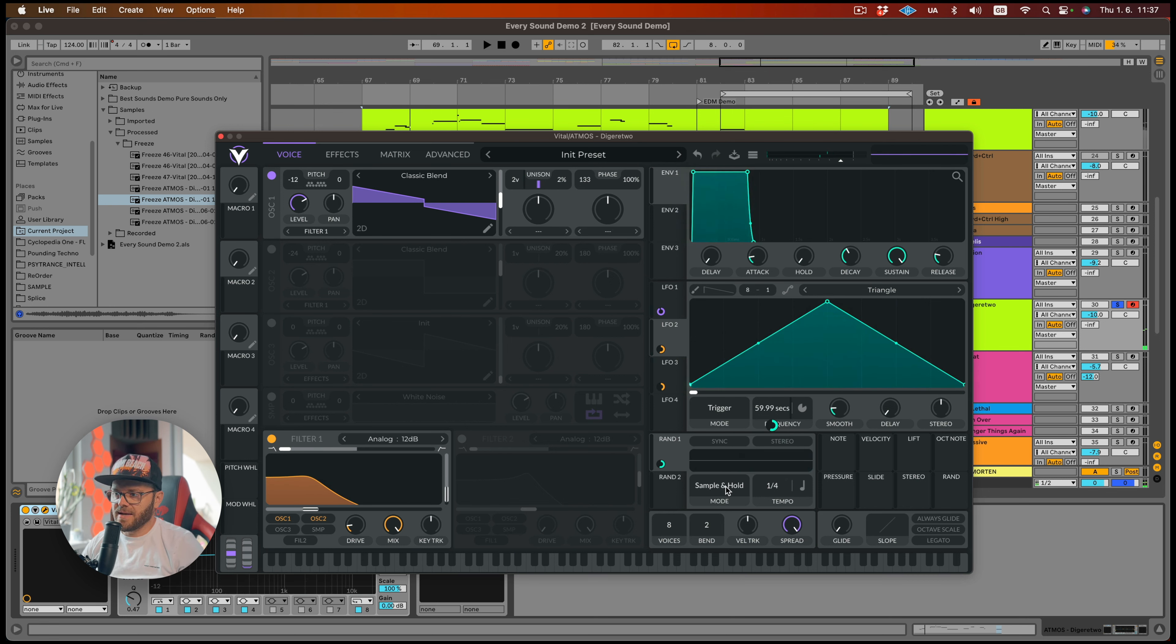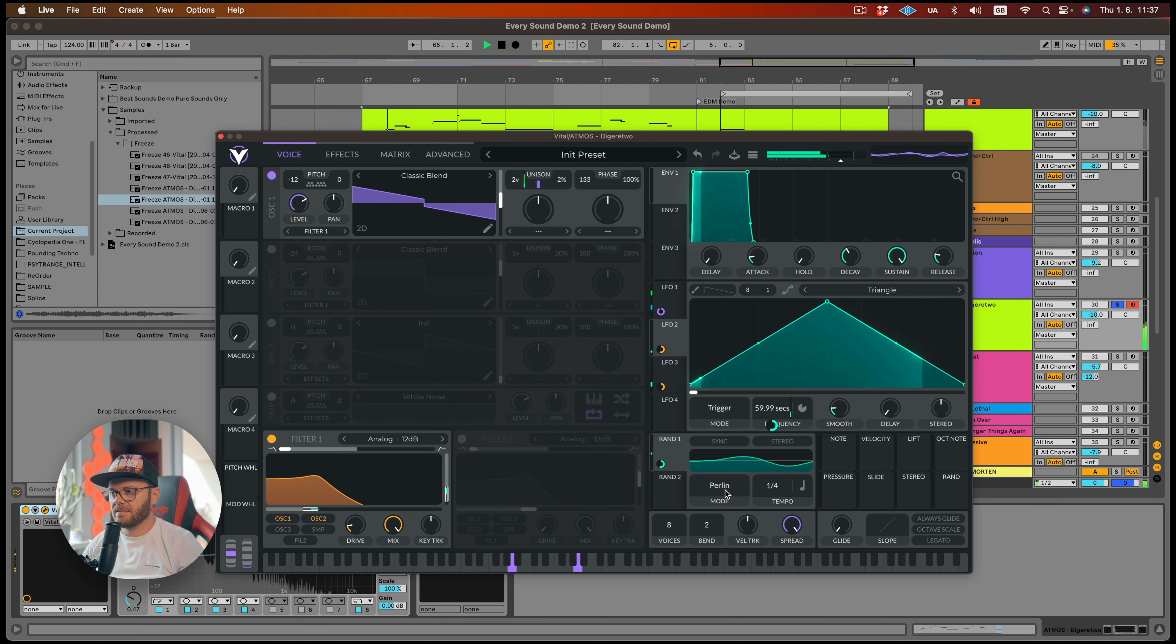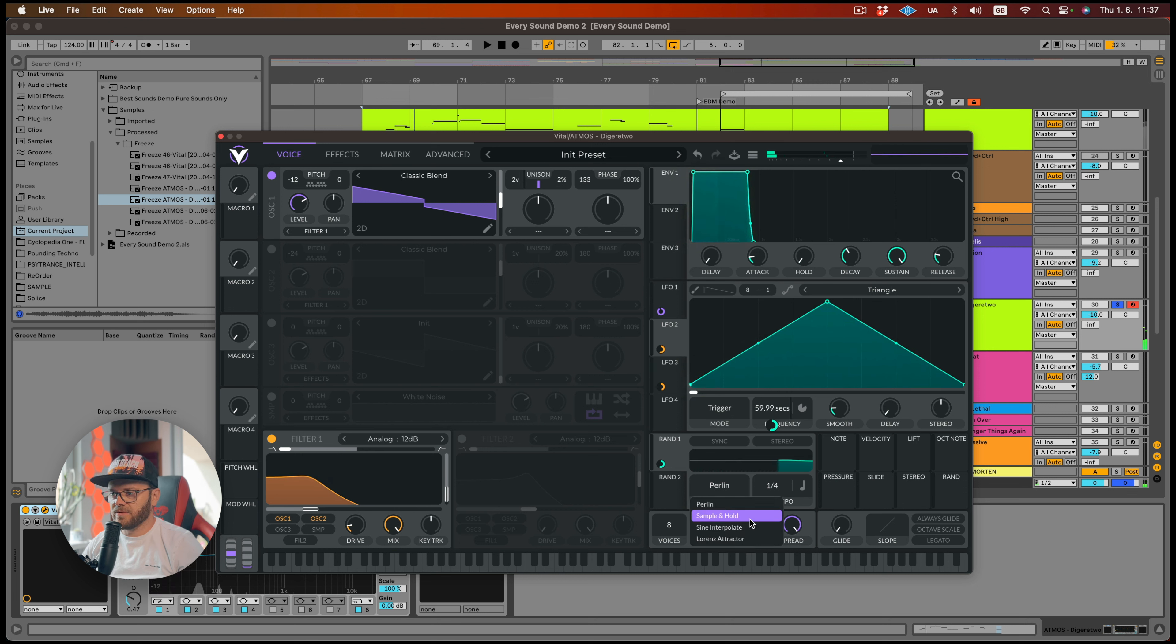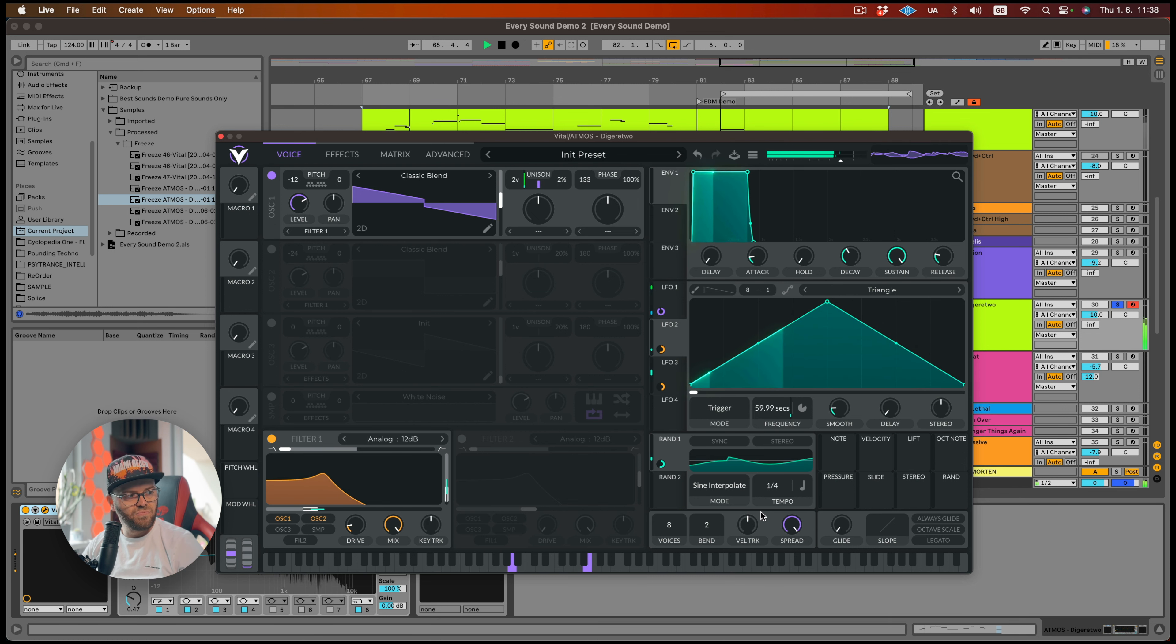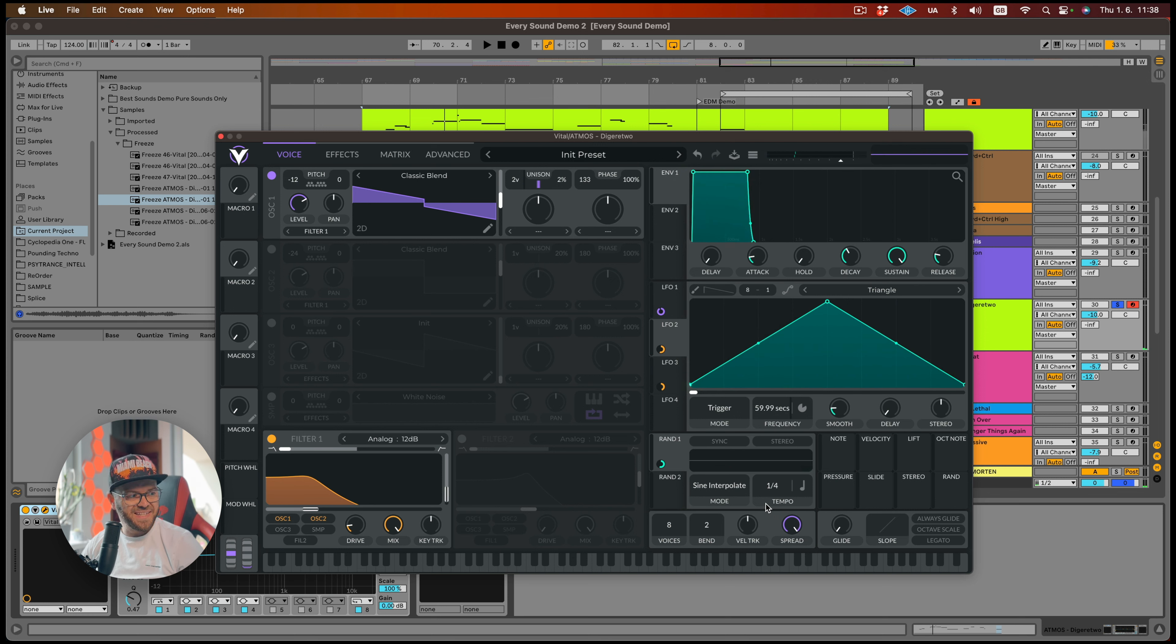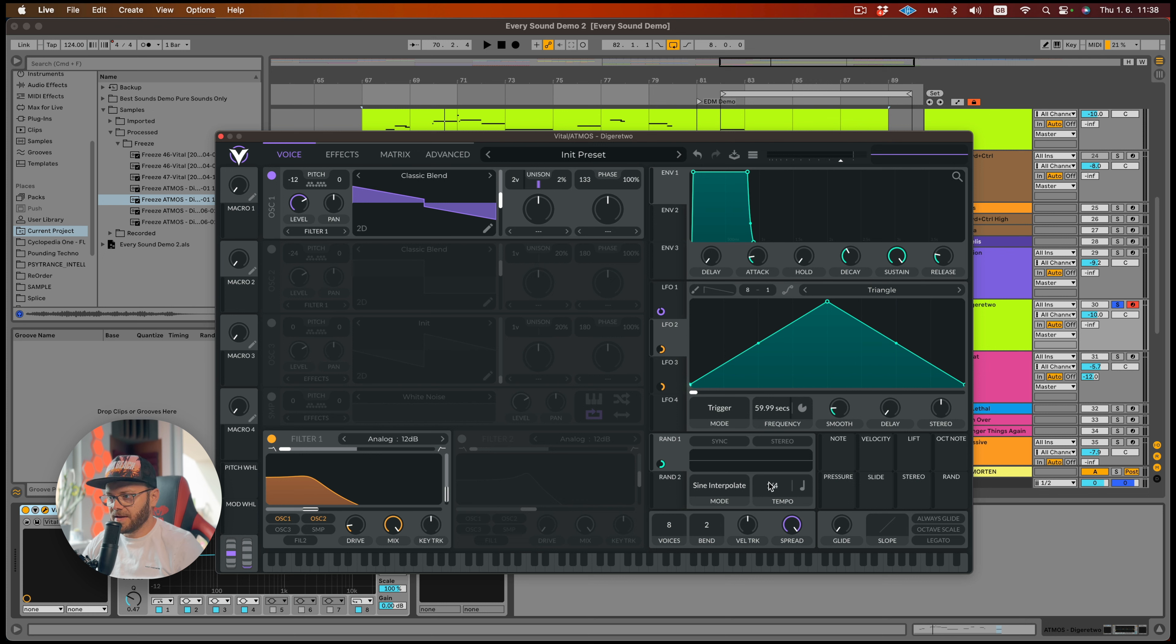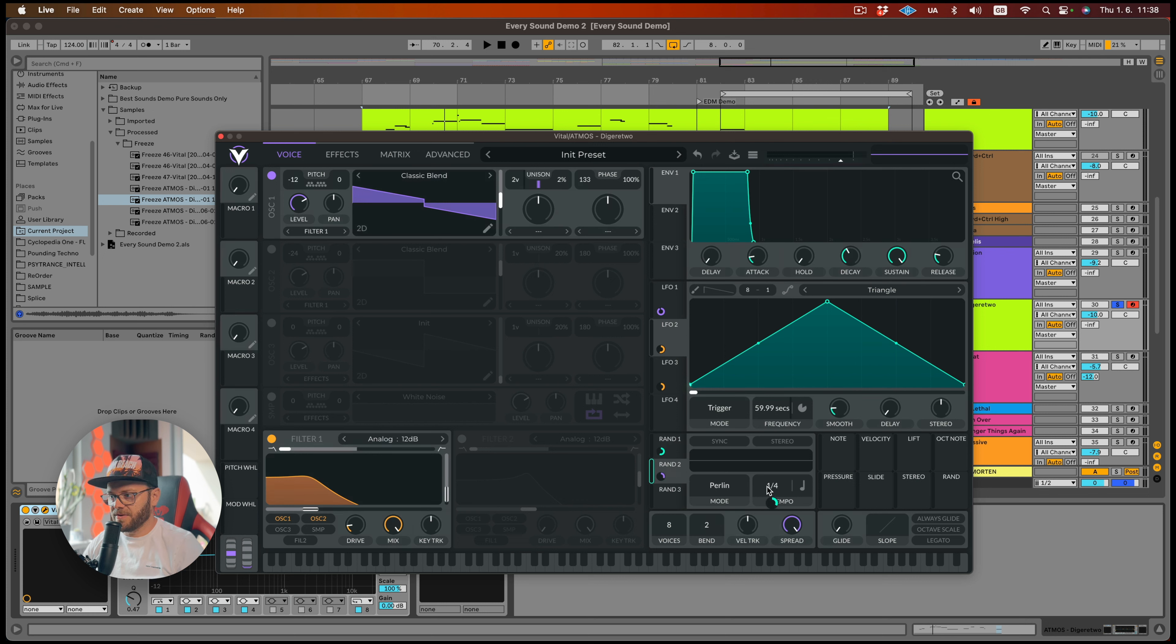Maybe let's try not sample and hold, but let's try some other ones. How about pedaling? Yeah, that's pretty cool. Maybe let's try sine interpolate. That's pretty nasty. But I want to go a little bit crazier. So how about we now take the random two and put it to the frequency of random one. So let's just put it on. We don't have to go too crazy. Just like a little bit. Maybe like this.